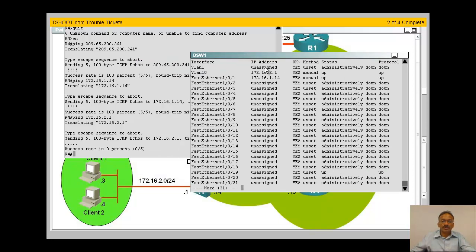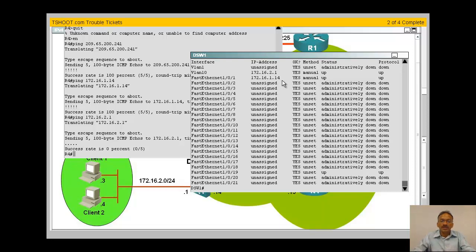I believe you can do the show interface brief. Your interface 2.1 is up and up, positive. And at 1.14 is up and up. Seems to be looks good. So what could be the problem here?